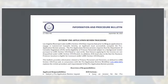We will now review the Pre-Application Review Information and Procedure Bulletin. The information included in this bulletin, in conjunction with the Pre-Application Review workflow, provides general information, procedures, and requirements for an applicant to submit a Pre-Application Review request.